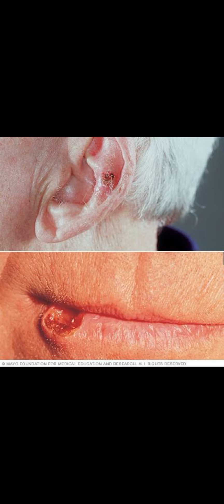One important term to remember is Marjolin's ulcer, which is a squamous cell carcinoma that arises in chronic wounds or scars, and usually develops more than 20 years after the initial insult.